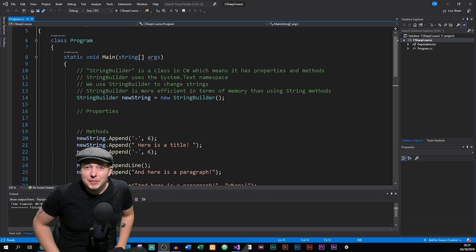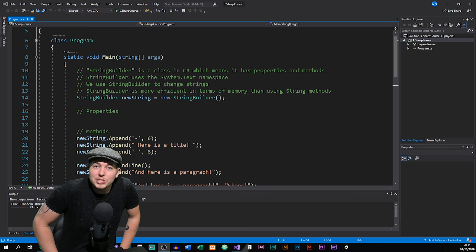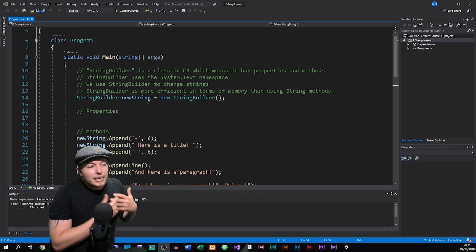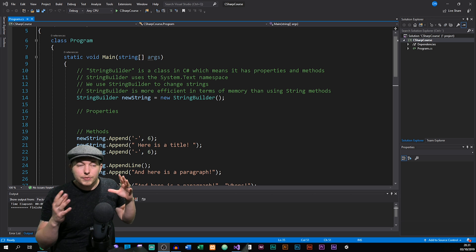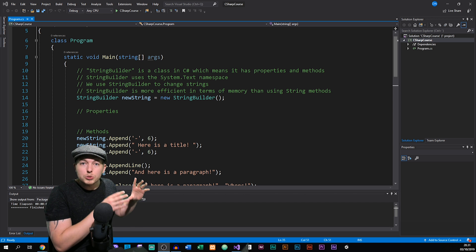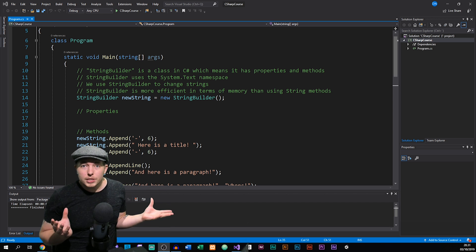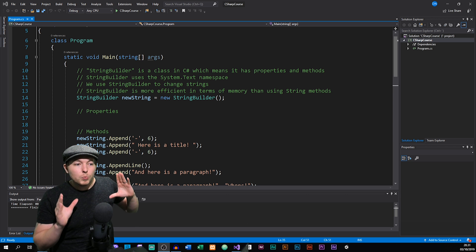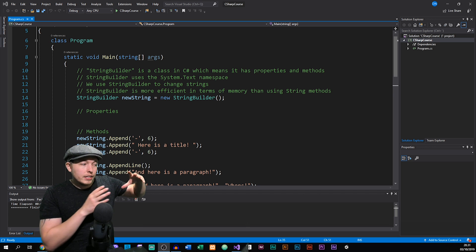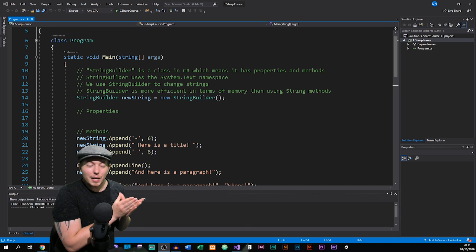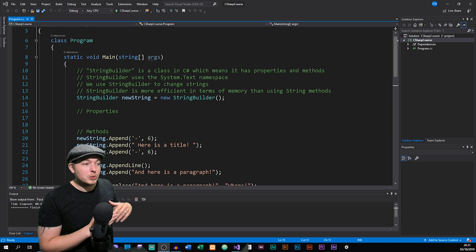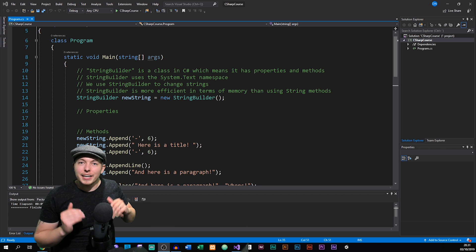We're going to talk about something called StringBuilder in this episode, which is something we can use inside C# in order to build and manipulate strings. The difference between using StringBuilder versus the methods we talked about in the previous episode is that using the string class methods actually creates more memory inside our application, whereas using StringBuilder keeps the same instance of the object.